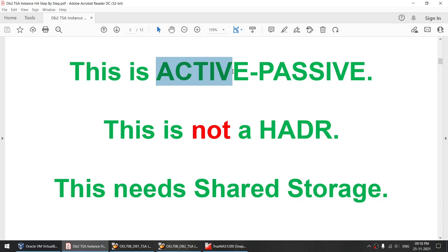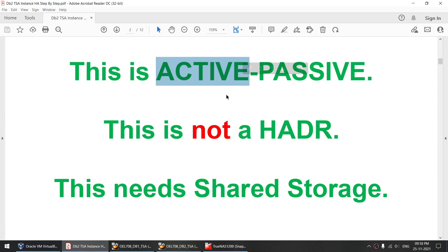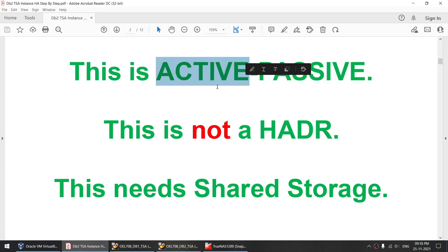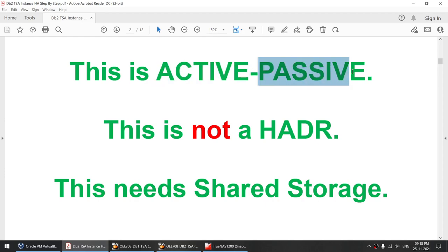What does active-passive mean? The instance or the database will be up and running only on the active node — one node. On the other node, it will be in the shutdown state. If anything happens to the active node, such as a crash, network failure, or boot failure, the instance and database will automatically fail over to the passive node.